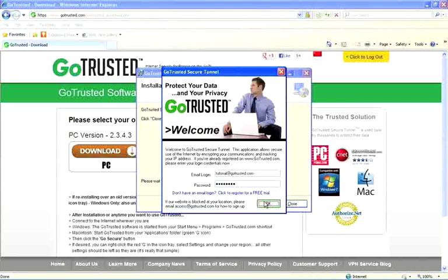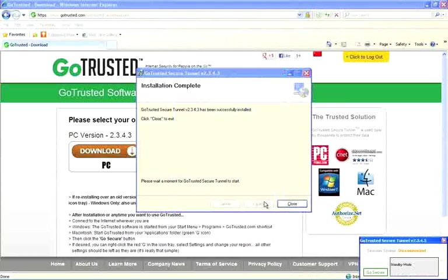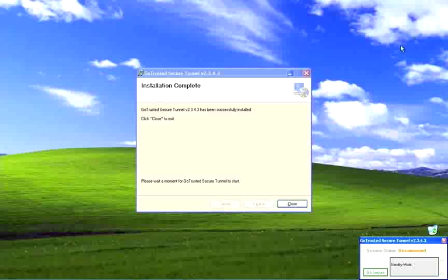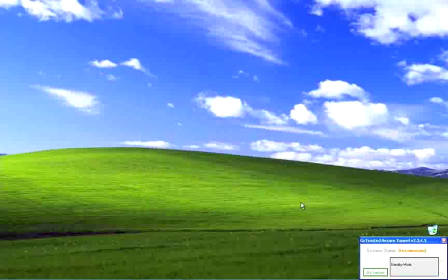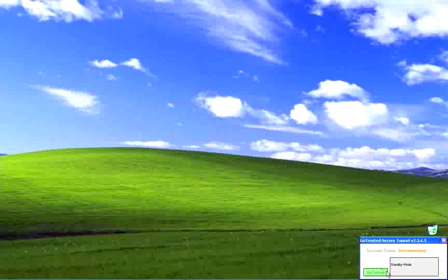Clicking OK will bring up your GoTrusted connection status box. This is where we start our connection. But first, if you'd like to see how your IP will change, just go to a website like Google and type in the letters IP. This will show you your current IP address.